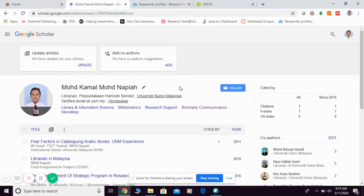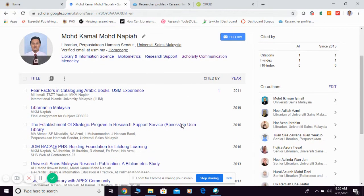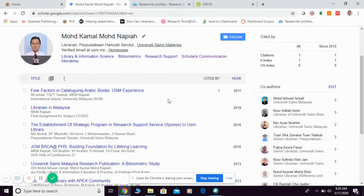Okay, so this is an example of my Google Citation Profile. As you can see, all my publication is already updated here. So, in order to export into ORCID,